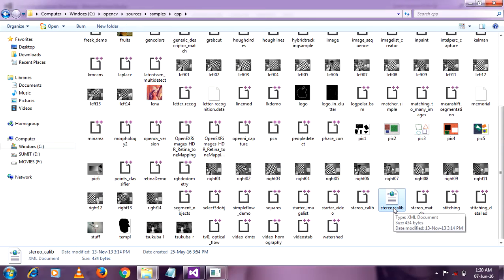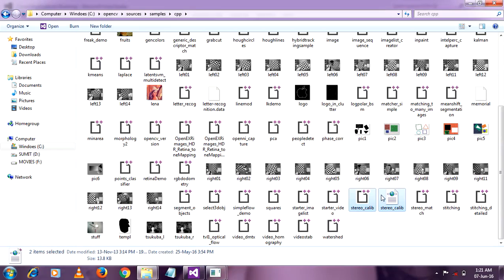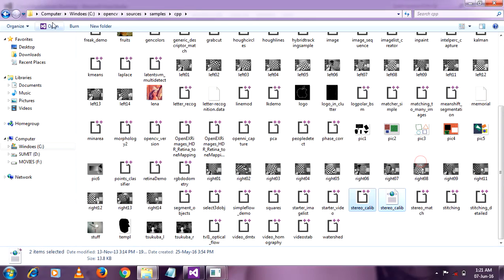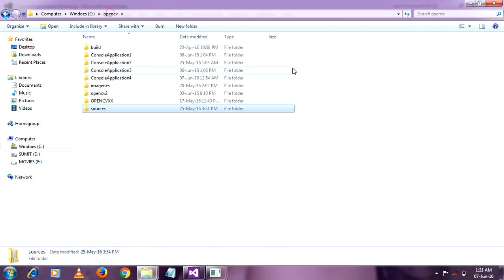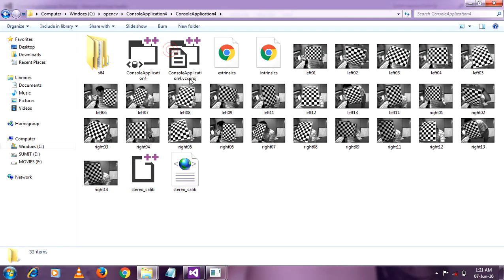This is one of the important files. Take this, copy Stereo Calib.CPP, it's your source code. And Stereo Calib is the file which shows the name of your images which you taken. So copy those two files and place those files to your console application 4 in your Visual Studio.